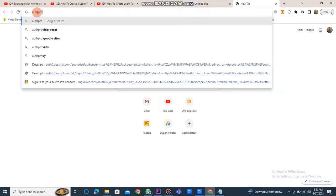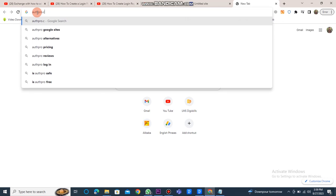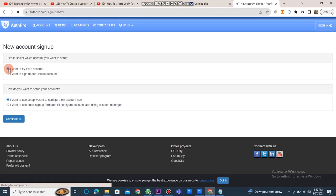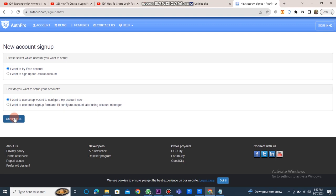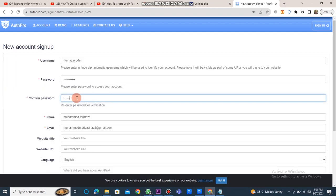Next, you need to type authpro.com in the search bar. Choose I want to try a free account, and select I want to use the setup wizard to configure my account now. Then click on the continue button.